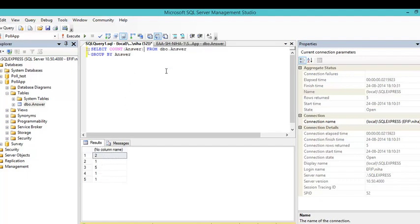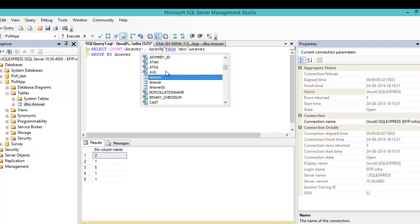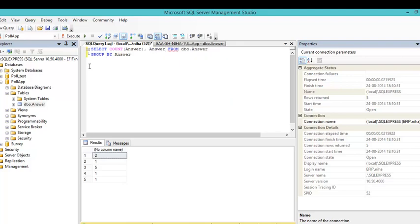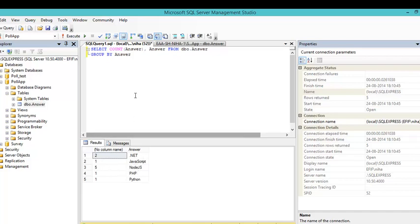But we don't know what refers to what. And so we can put out what was the answer here. So now we can see that .net gets 2 votes. And Node got 5 and so on.